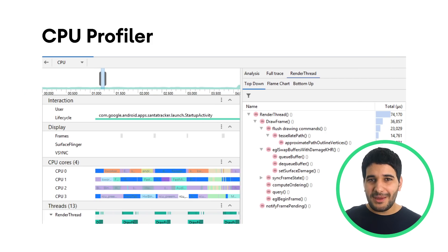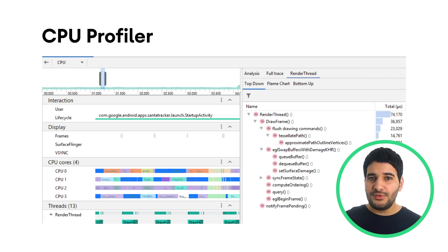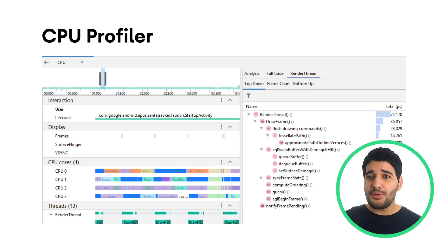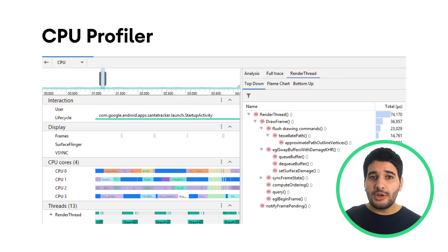Based on your feedback, the CPU profiler UI has been improved to provide a more intuitive workflow. CPU recordings are now separated from the main profiler timeline to allow for easier analysis.